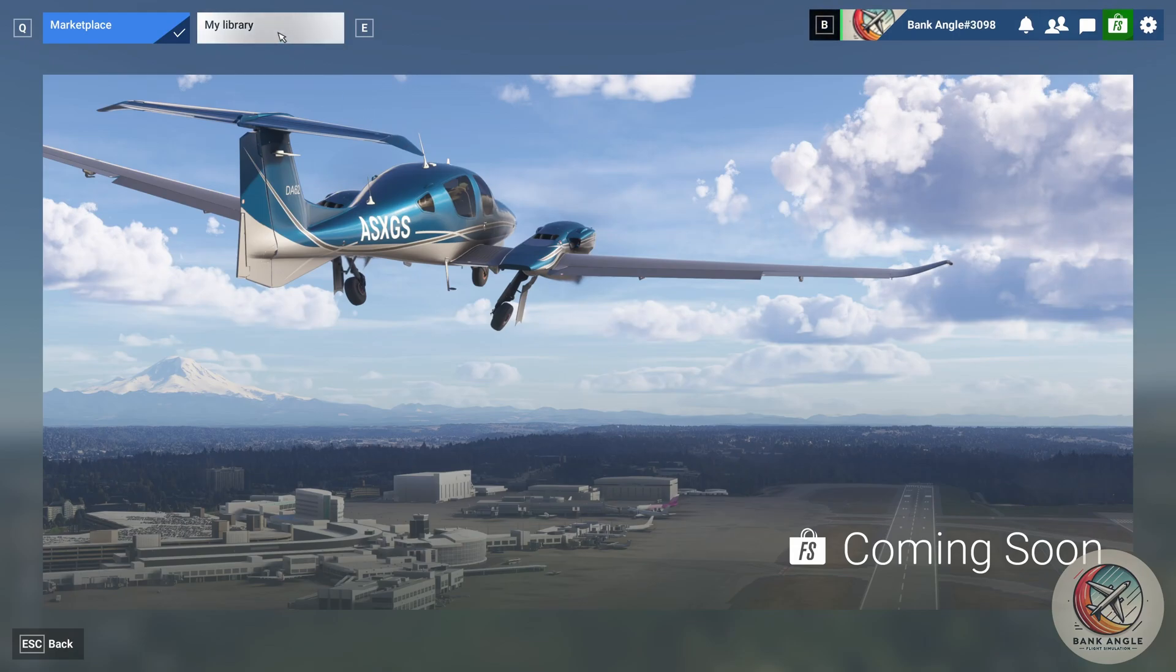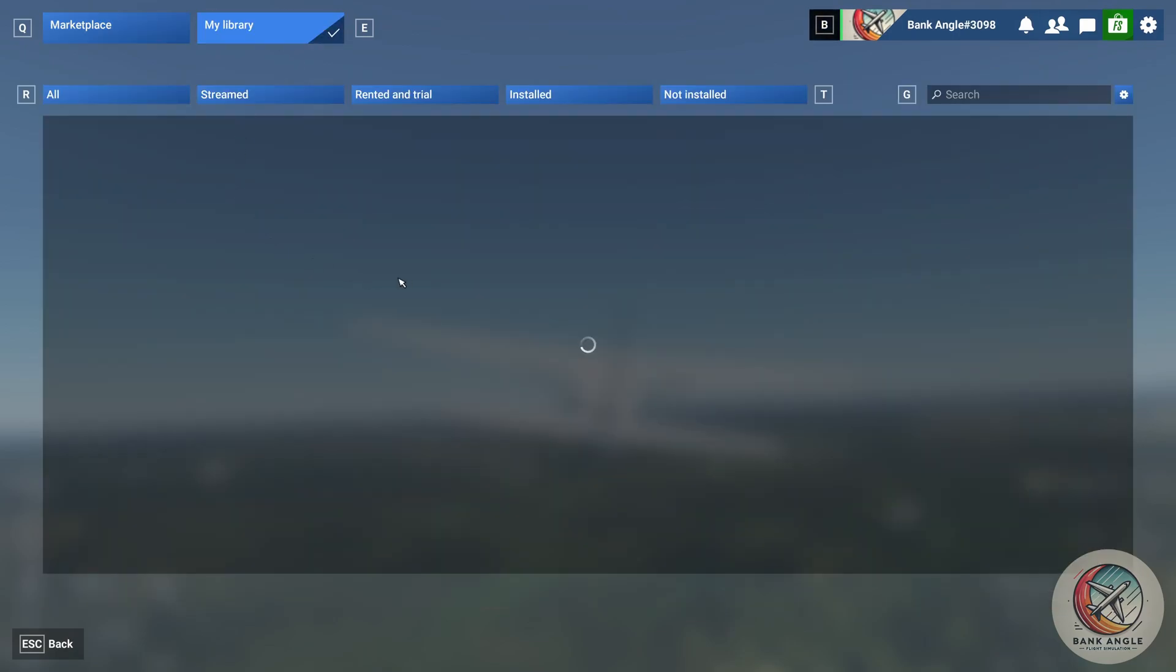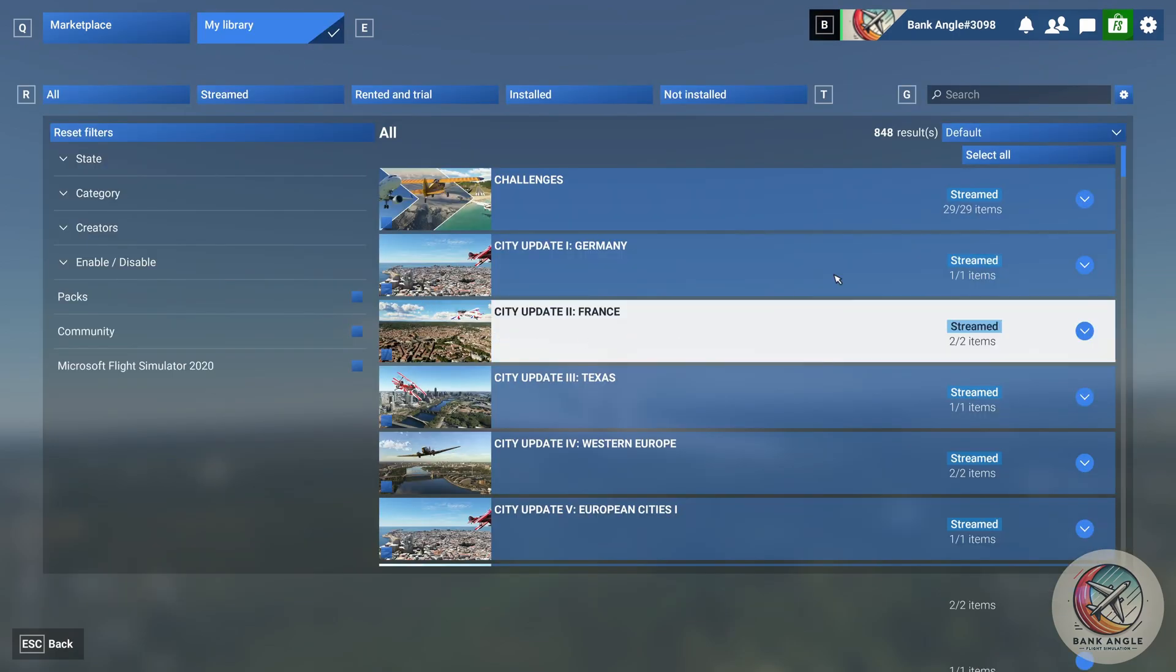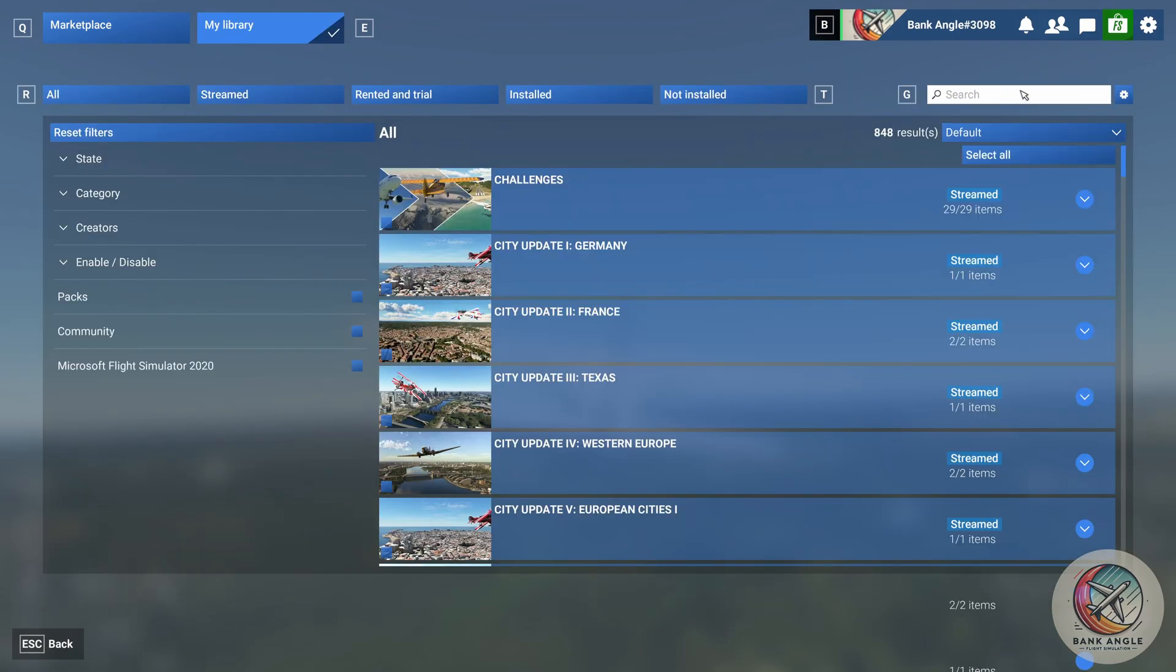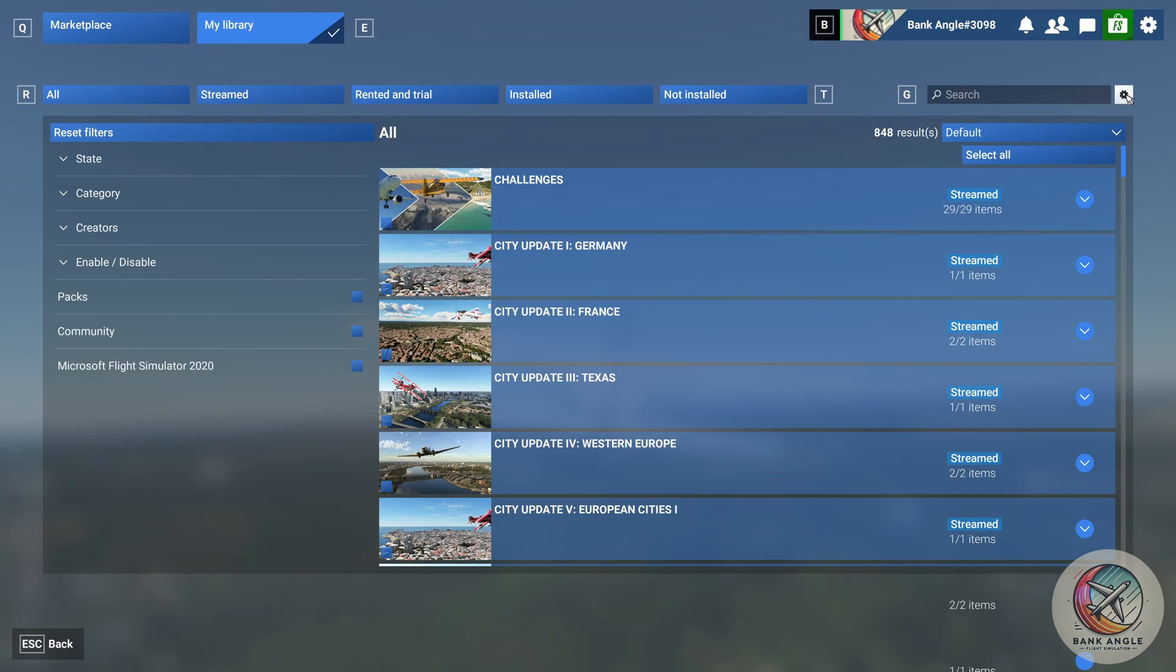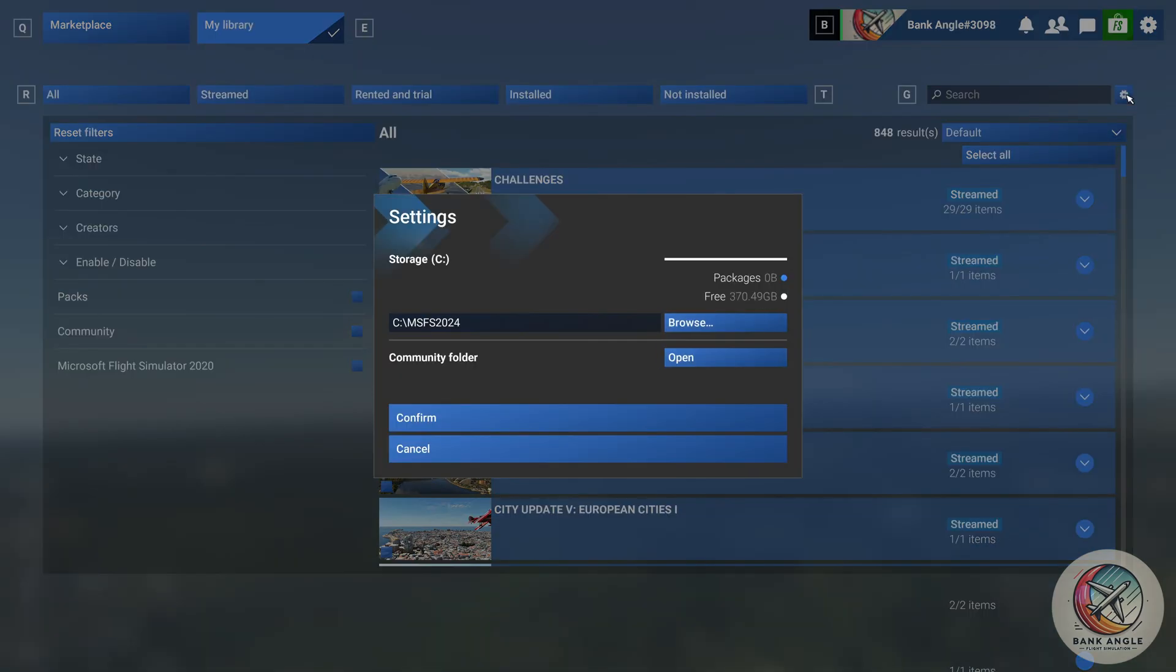There, you will see a search bar on the right side. Next to the search bar is a gear icon. Click on this. A new pop-up will appear, showing you your current Community folder location.